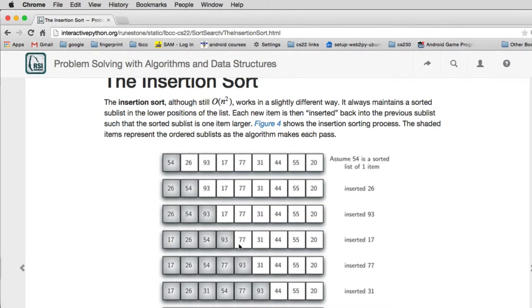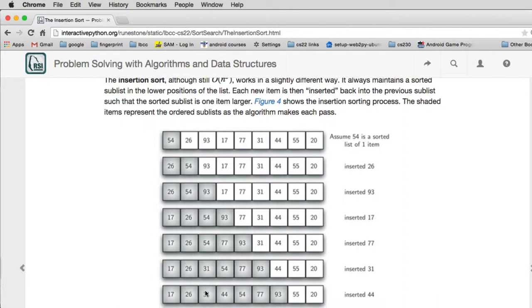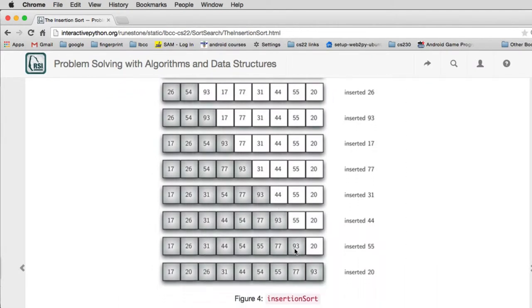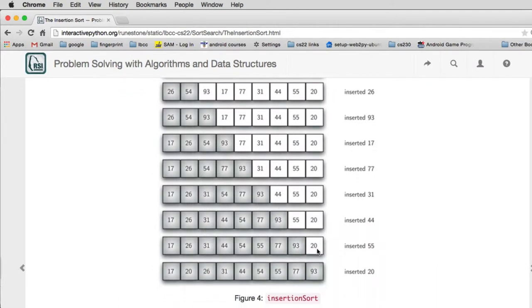And it inserts the 77 where it goes and then it inserts the 31 where it goes and so on. And then it inserts the 44, 55, and at the very end it inserts the 20 in this part of the list that's already sorted. So it puts in the 20 in the right place and then we've finished.